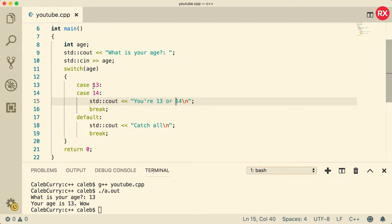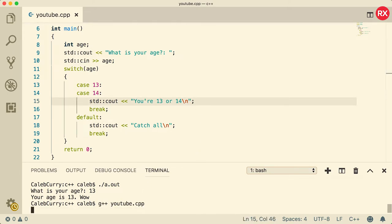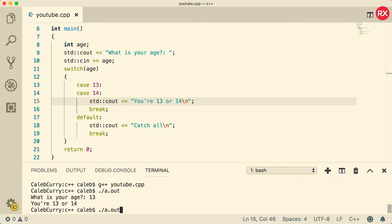So in this situation, if you put the value 13 or 14, this will get hit. So just to see that, let's go in there and we'll put the value 13. And if we run it again and put 14, you can see they both hit that output.